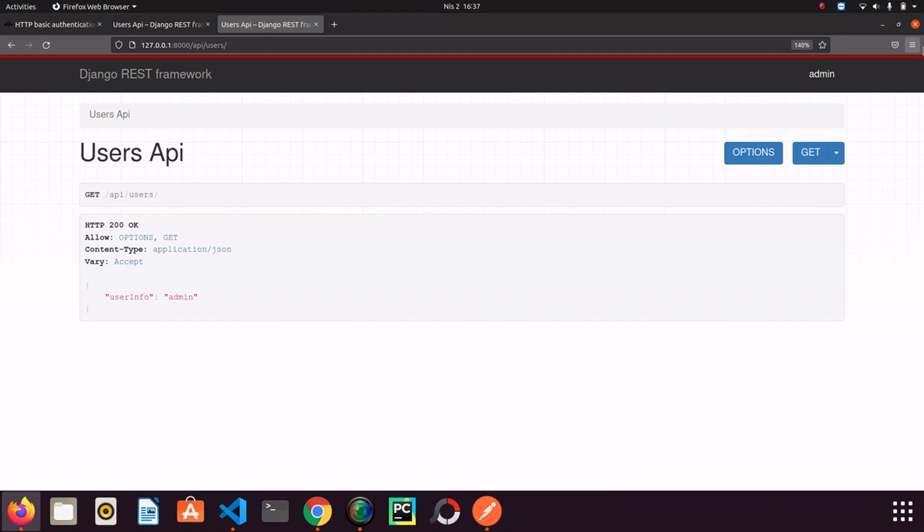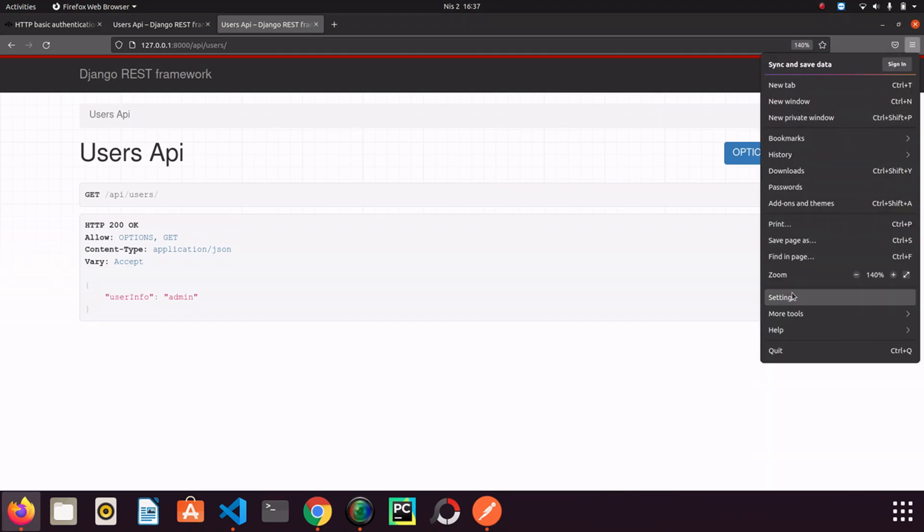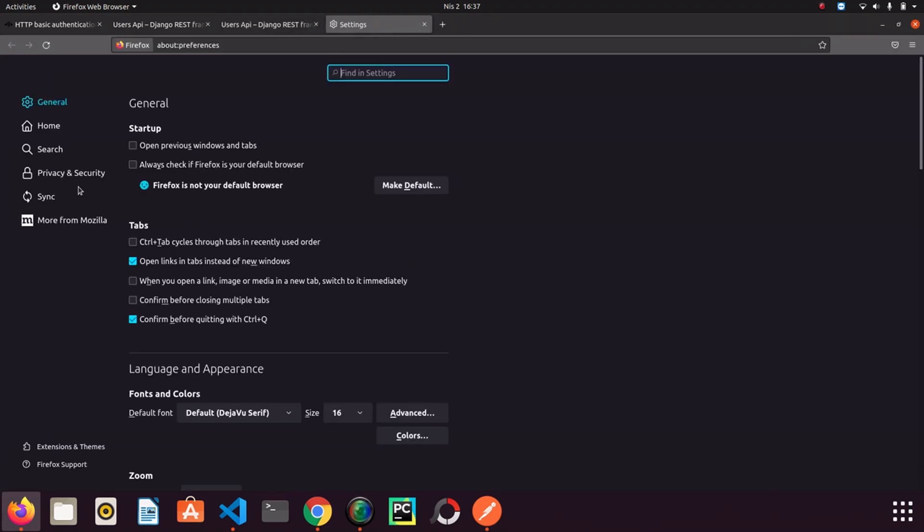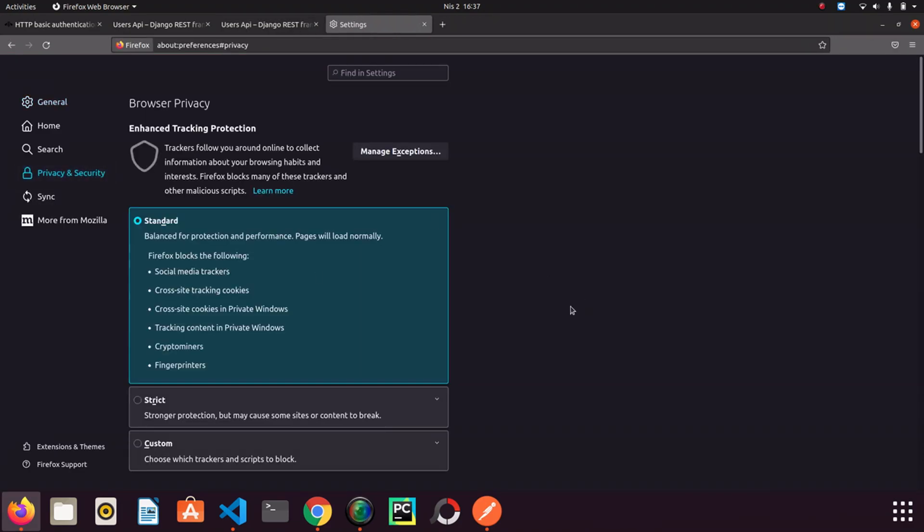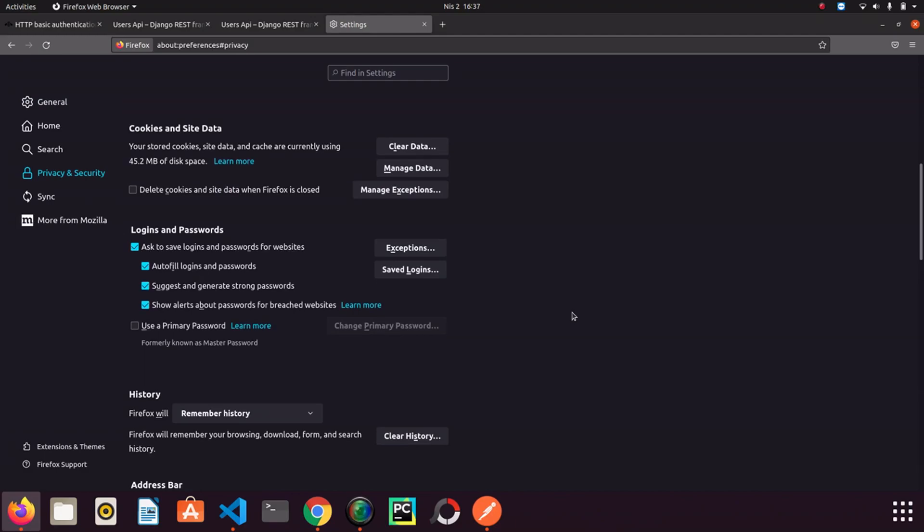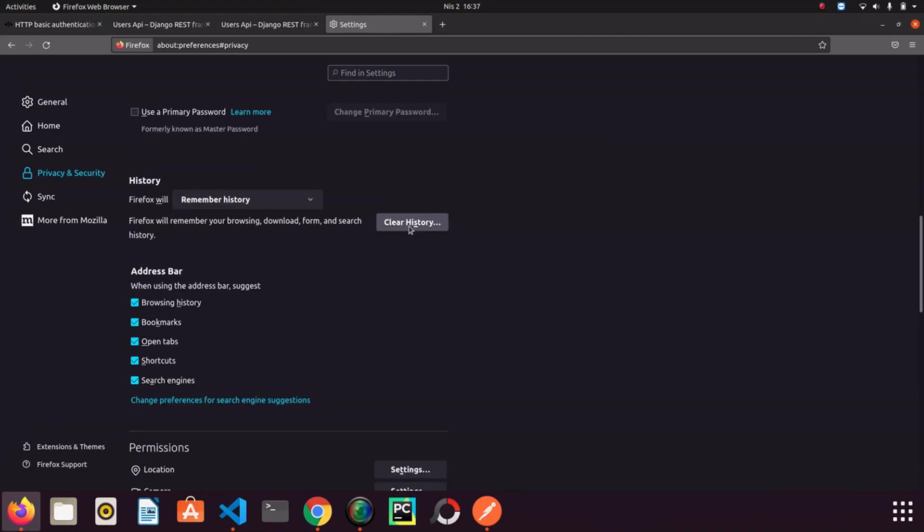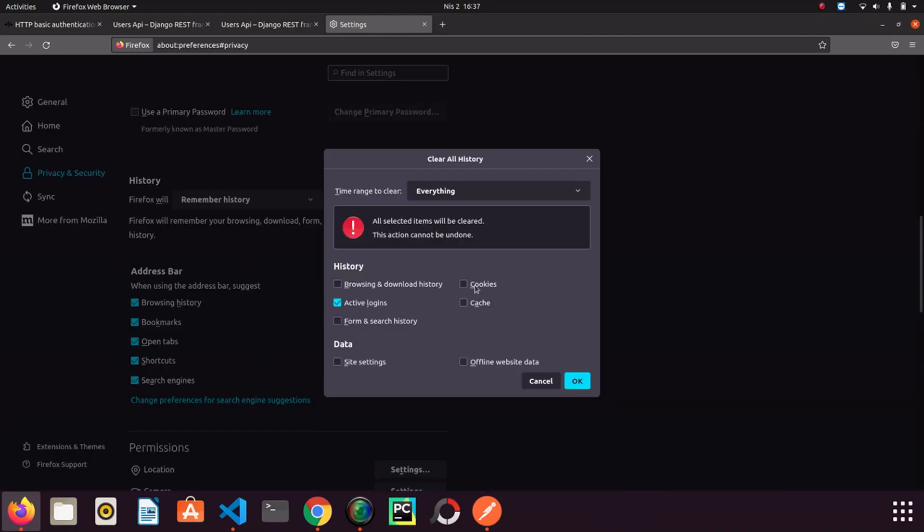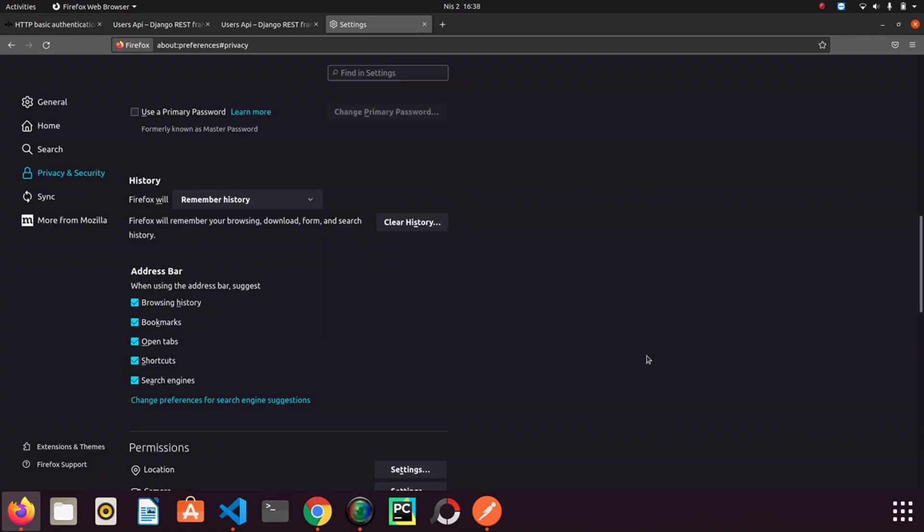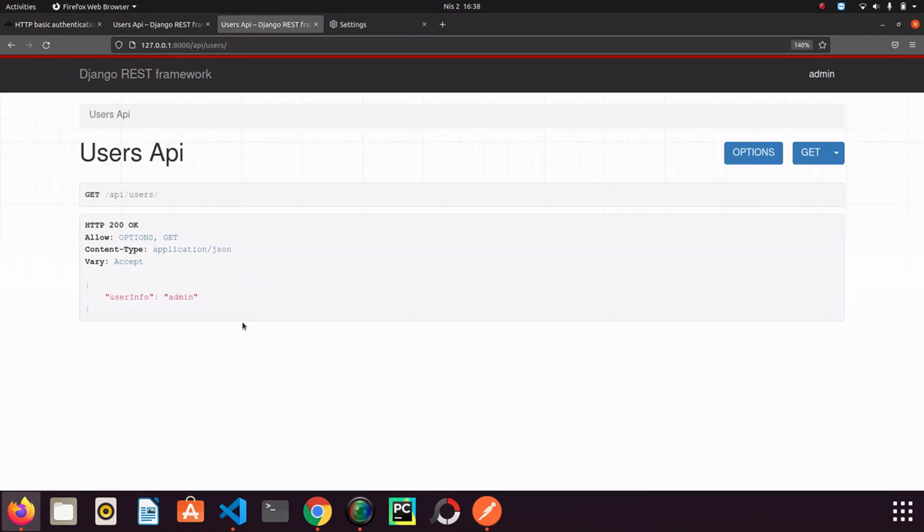I want to show you if you go to settings and privacy security. If we click it, you can see we can clean the history. I mean if we clean the active logins. Let's see. I clean it.